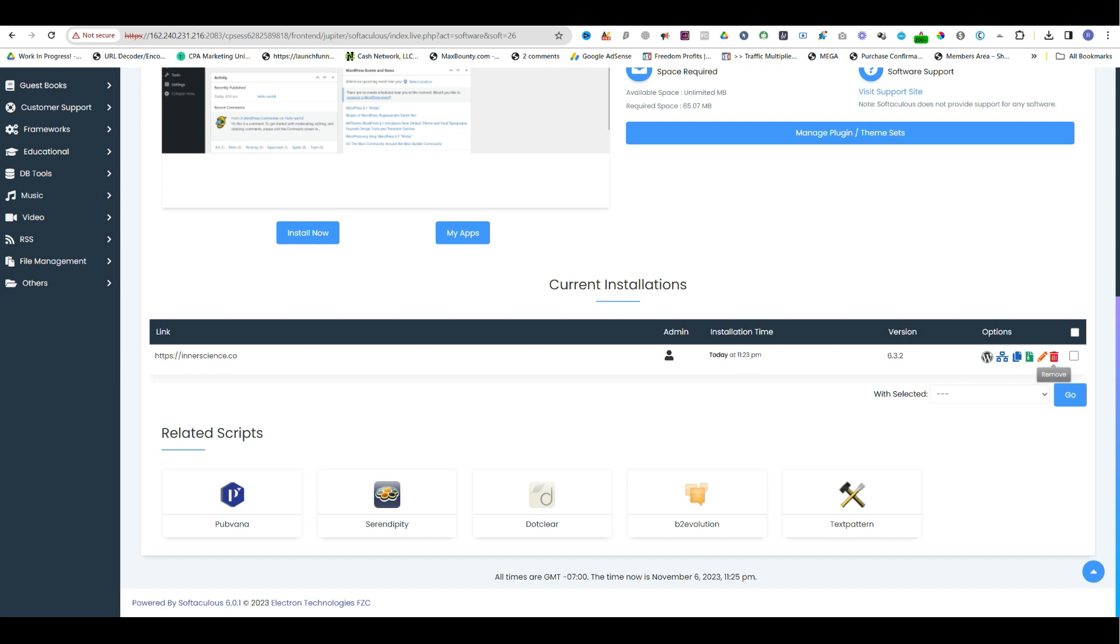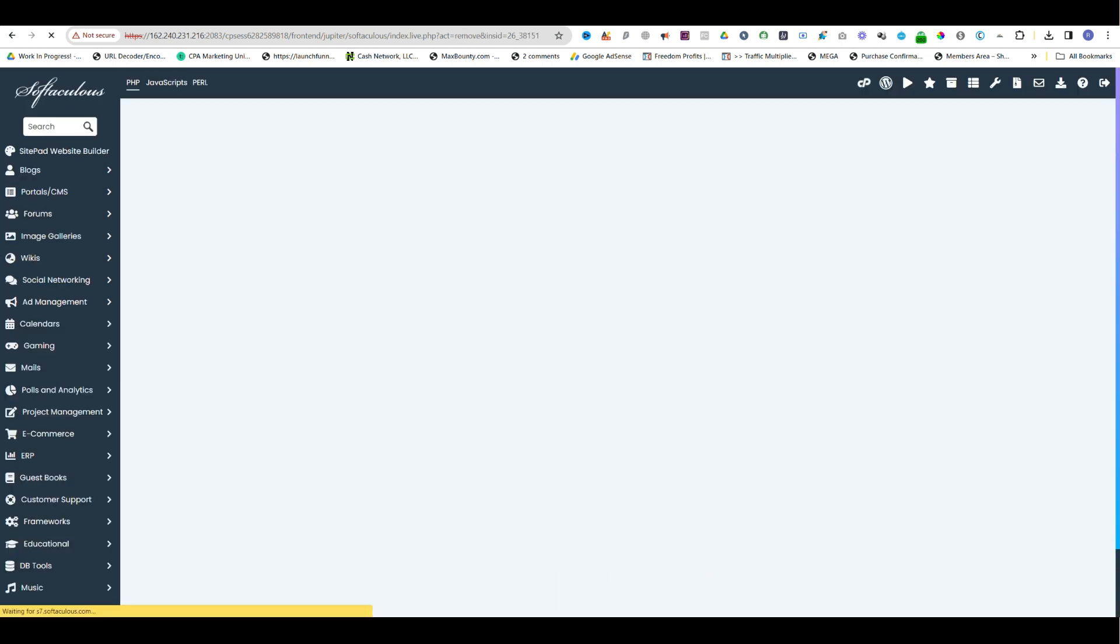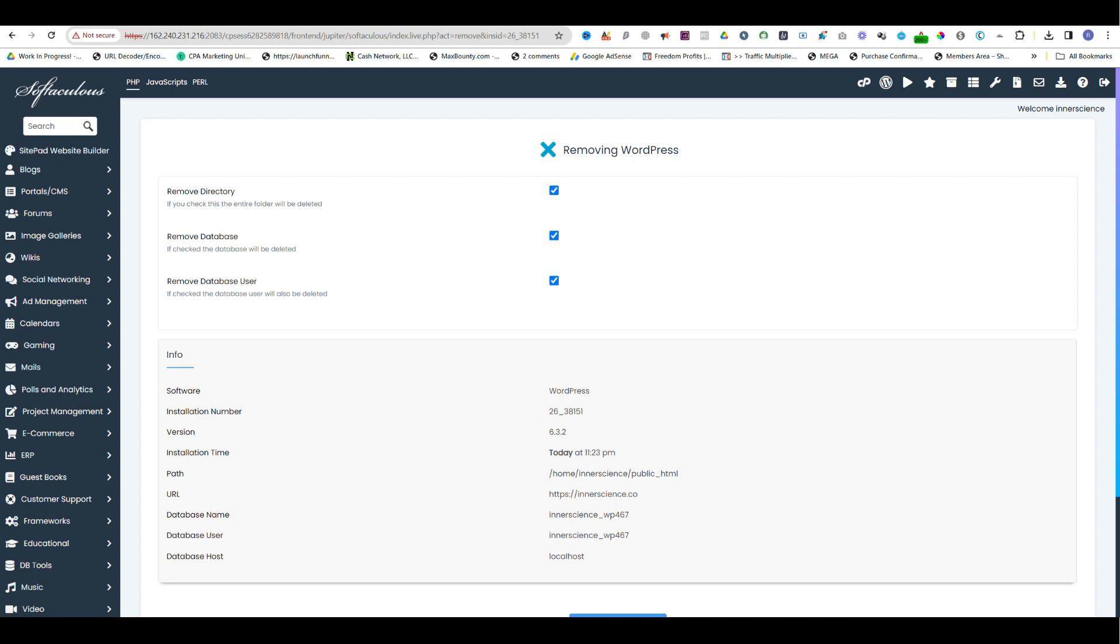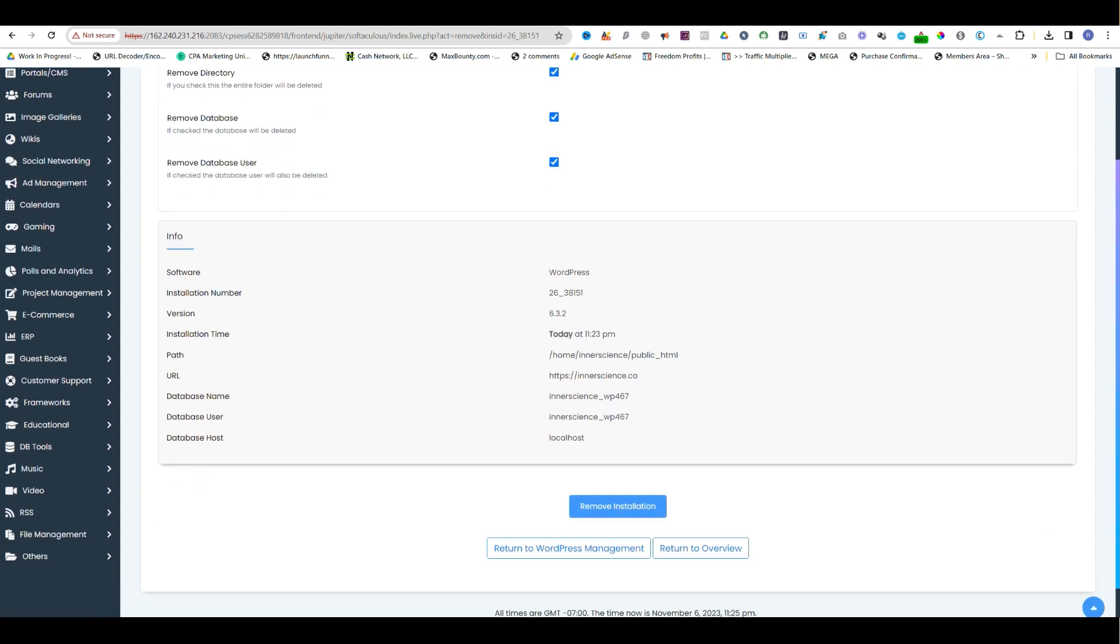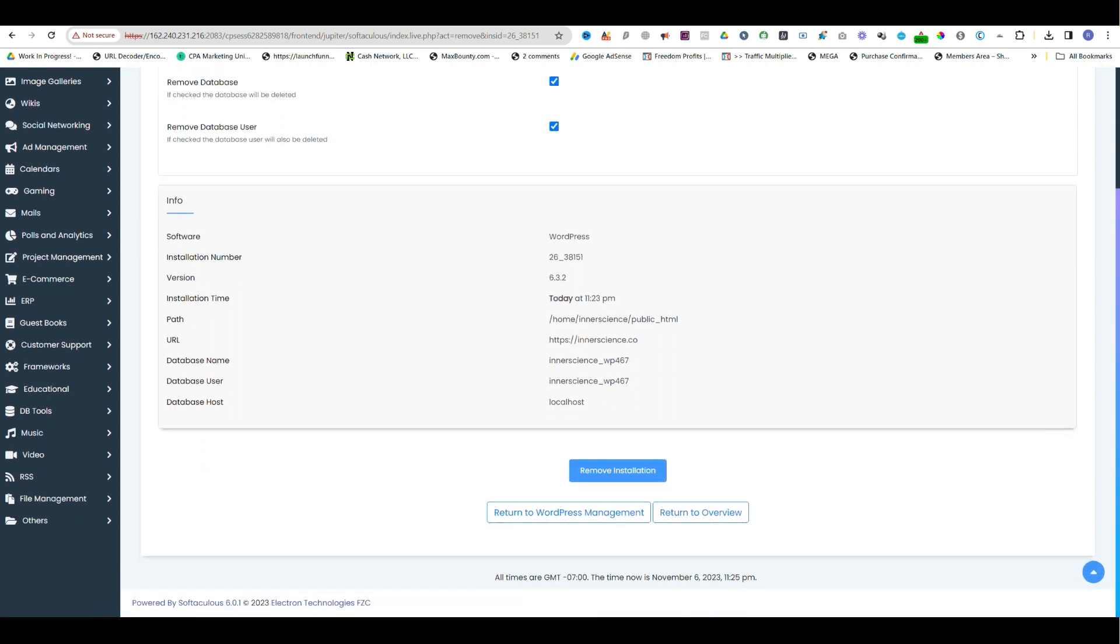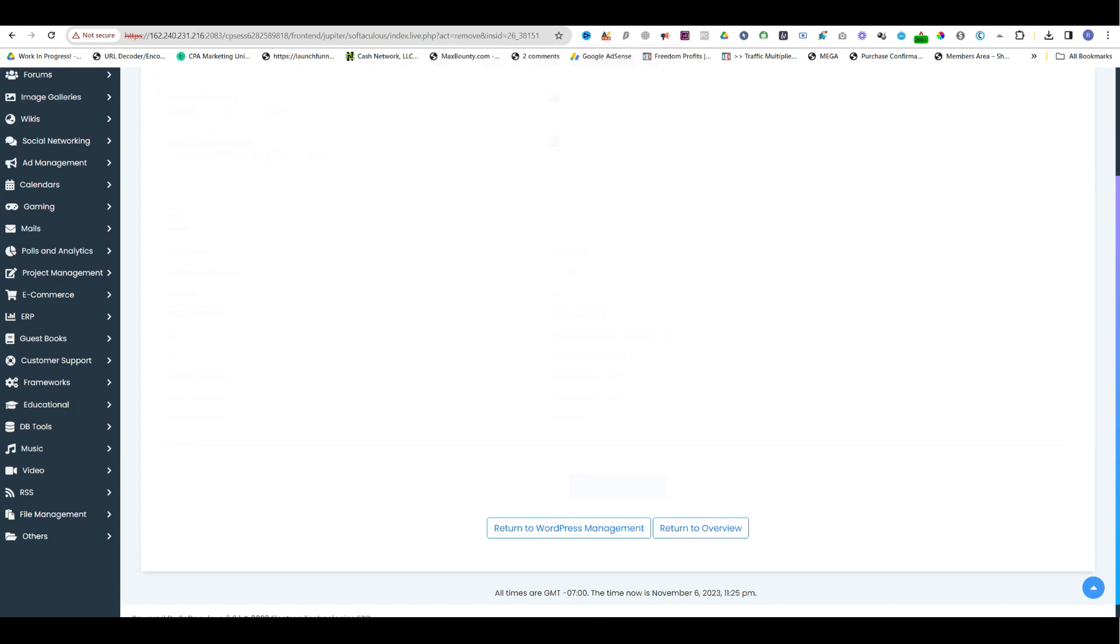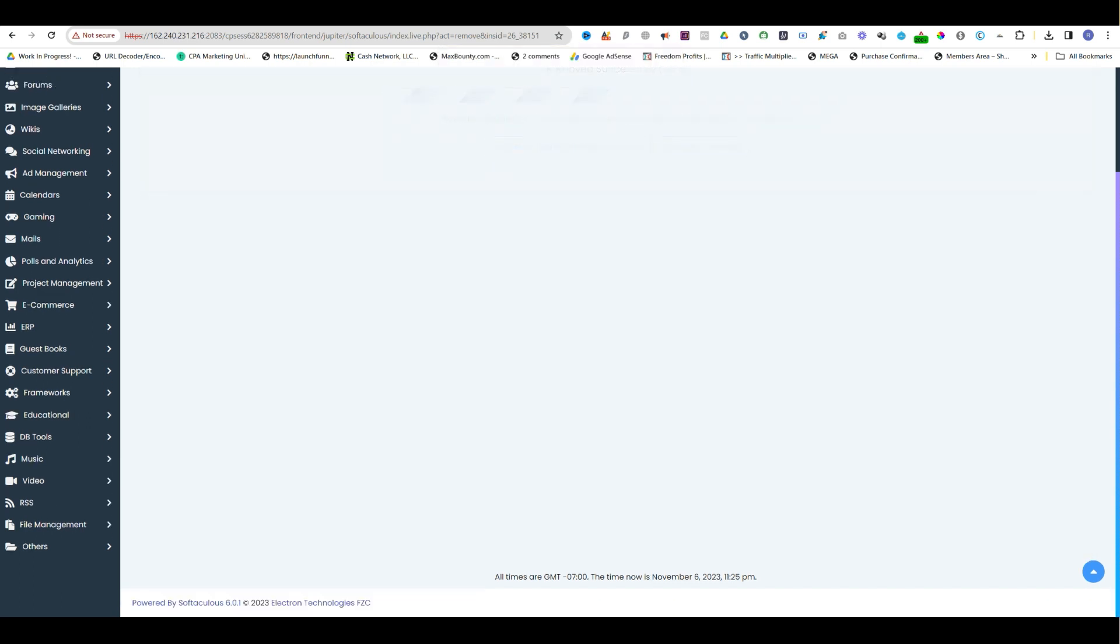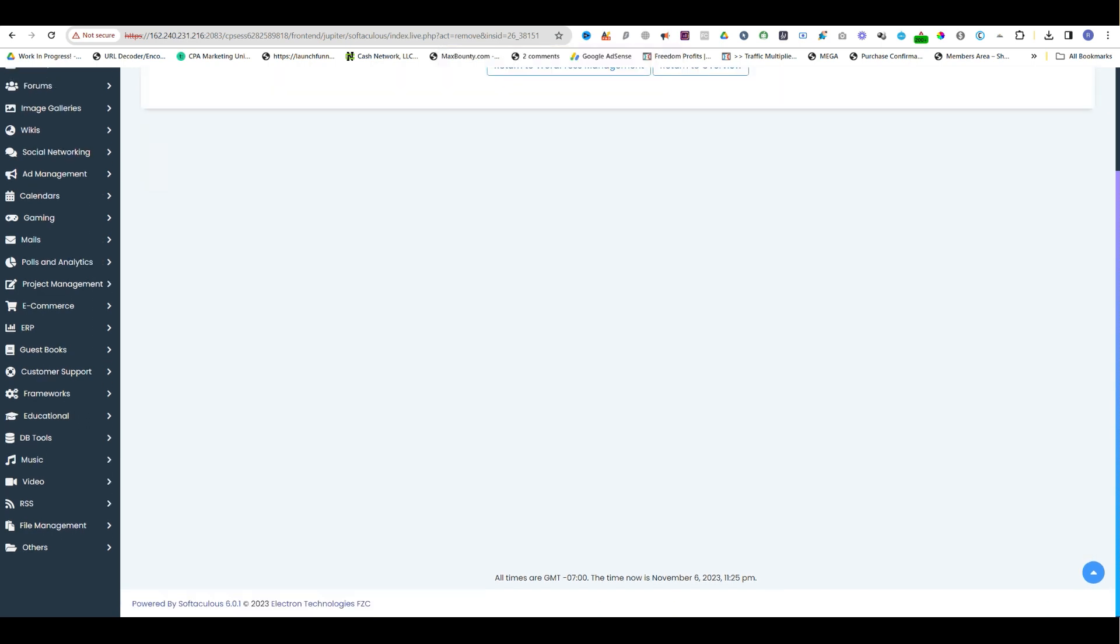We can see the delete option. We simply select or click on it, and we get the option to remove the installation. Here we simply click on it.